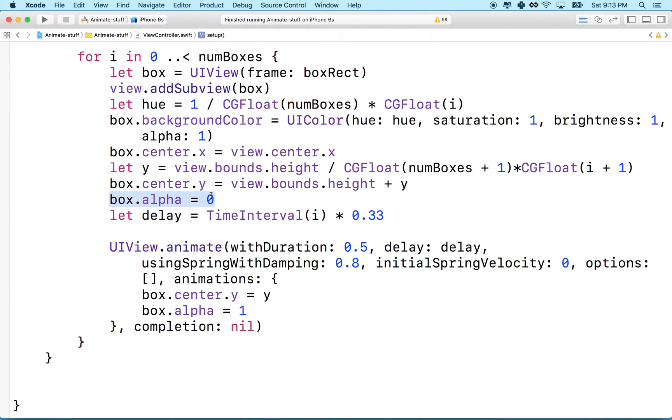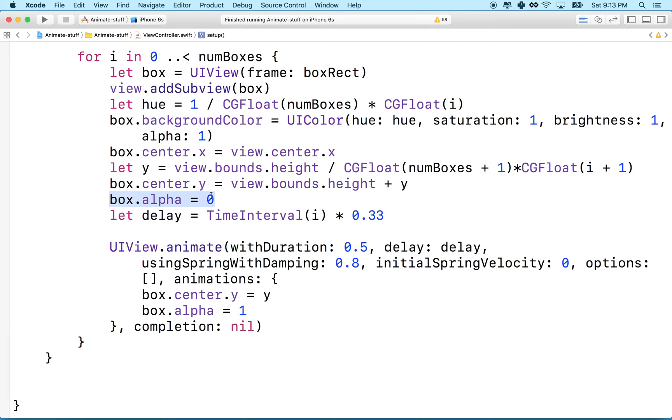So changing the size of the box doesn't stretch the content, it just changes the canvas where the content of the box is drawn, gives you a wider area or smaller area. Changing the scale actually stretches the content, so it makes the content larger or smaller as the size of the box changes.